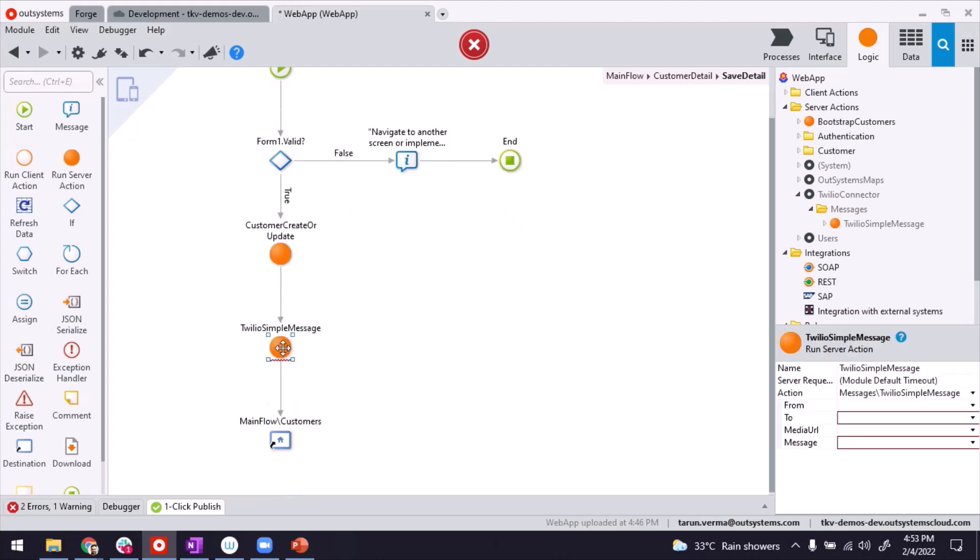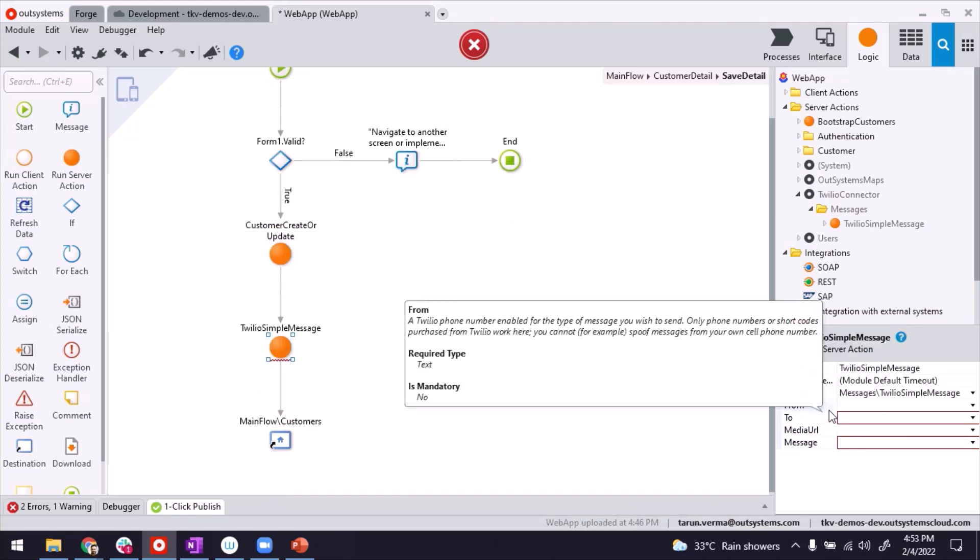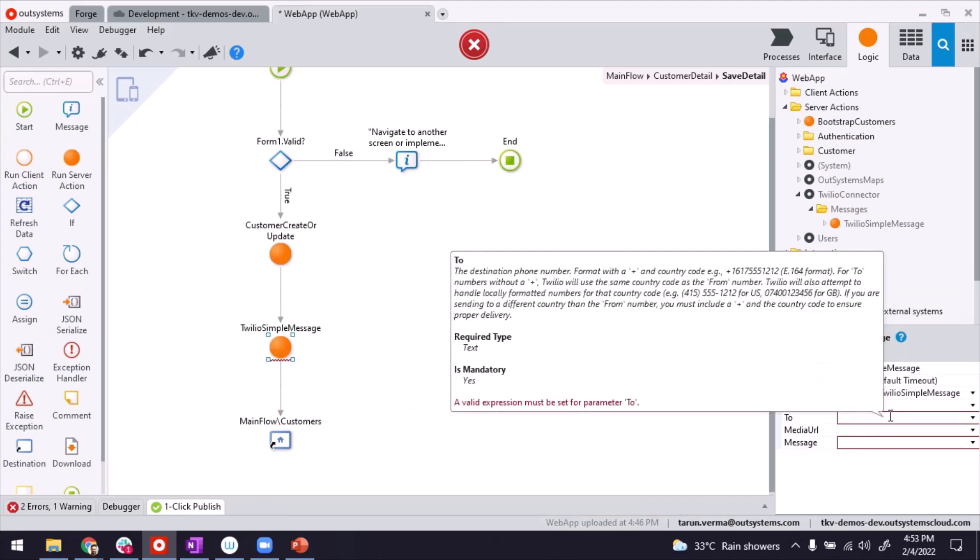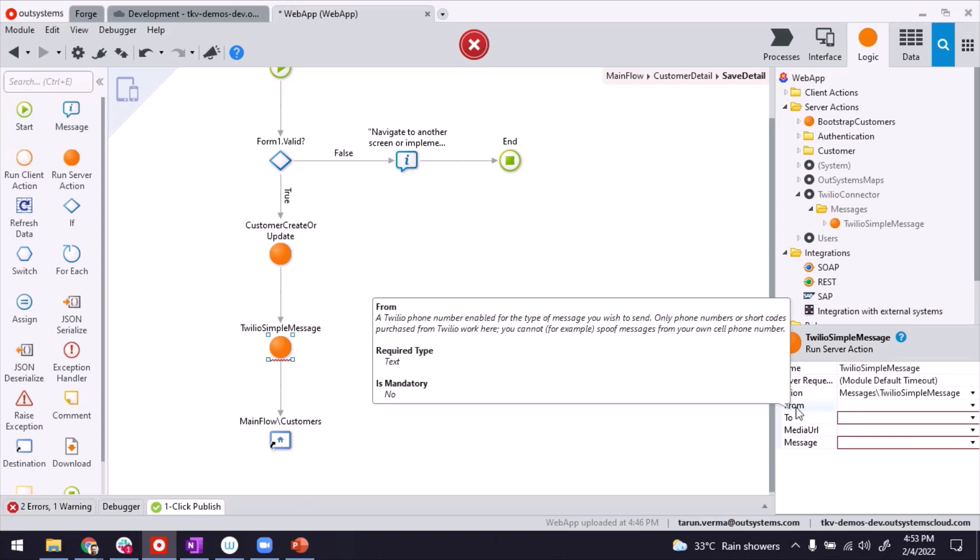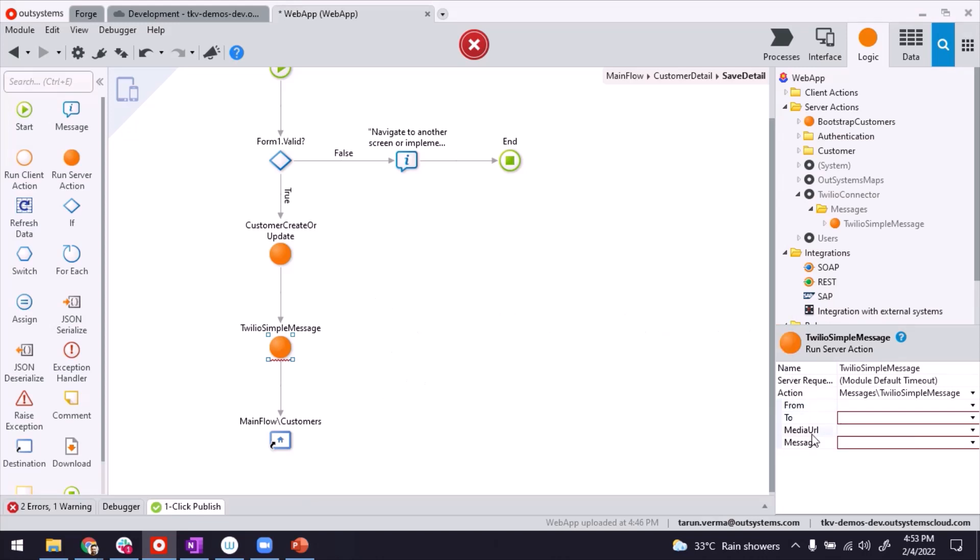Now once you have drag and drop this here in the flow, you have to provide the properties, the information that is required, for example, from, to. Now some of these settings, like from, can also be defaulted in the site settings of this plugin. I'll show you in a while what I mean.